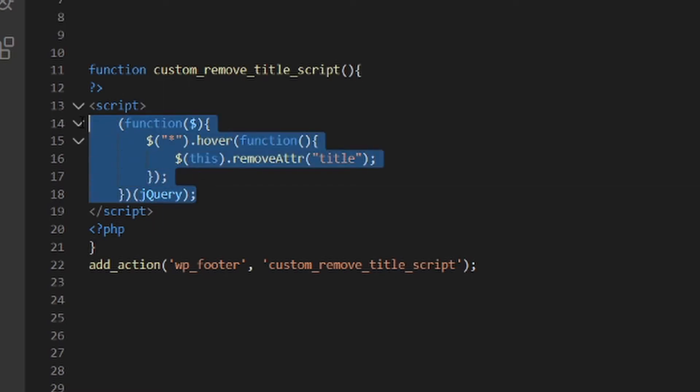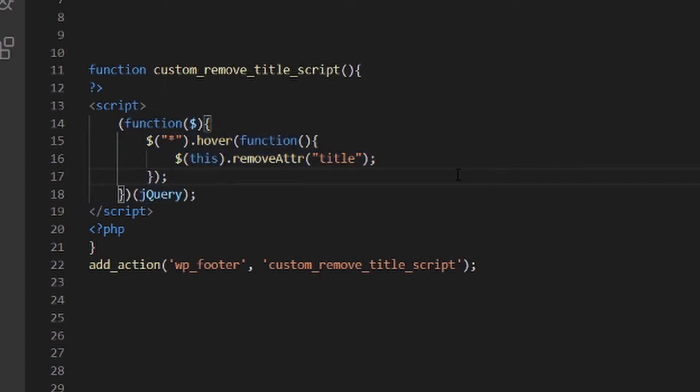And this is the script right here. You'll see that it's all items - when they are hovered, the function is to remove the attribute title.